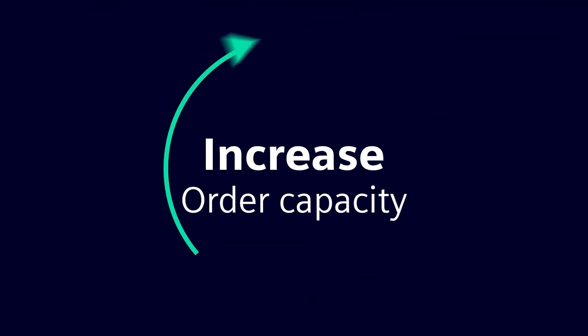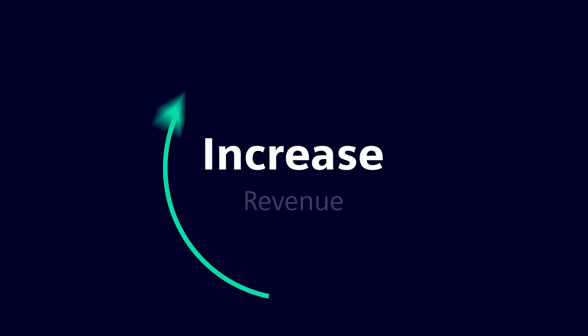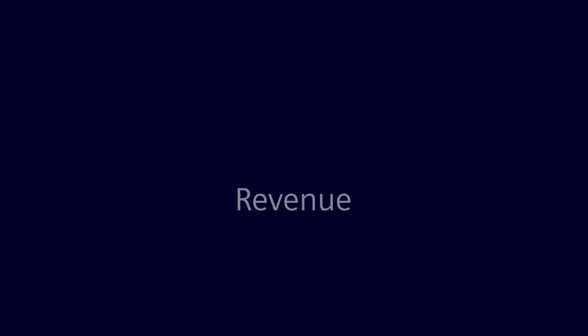The business can now also increase order capacity and take on more orders at the same time, which dramatically increases its revenue potential.